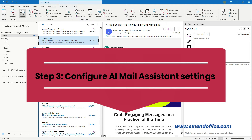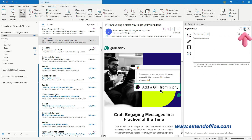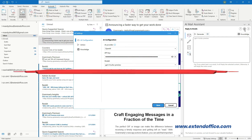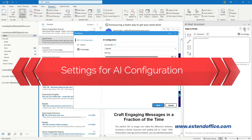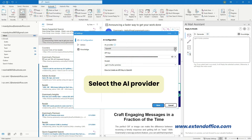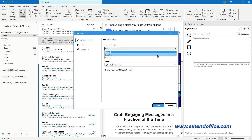Step 3: Configure AI Mail Assistant settings. In the AI Mail Assistant pane, click the AI Configuration icon to open the AI Settings dialog box. You can configure the settings in three aspects: AI Configuration, Action, and Knowledge. Go to the AI Configuration tab and select the AI Provider from the drop-down list. You can select OpenAI, Google AI, or Azure AI. Here I select OpenAI.